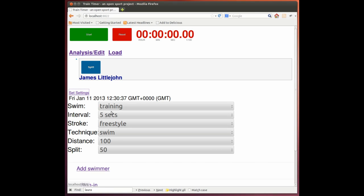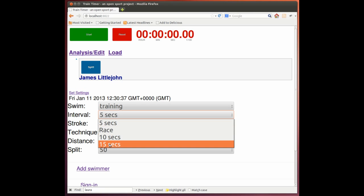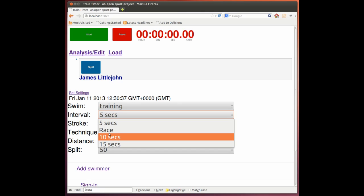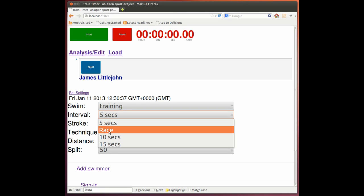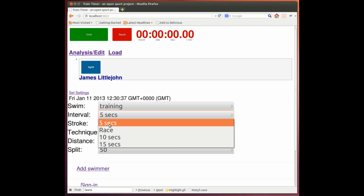So here we're in training mode. There's just one of us, but we can go off race, which means everyone that's active would go off at the same time, or we can do 10 or 15 second splits. But we'll keep it at 5.